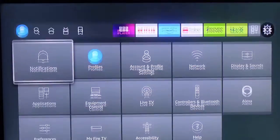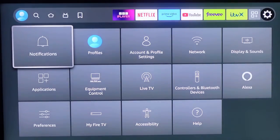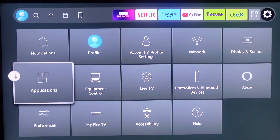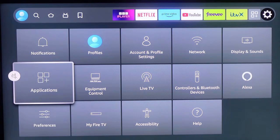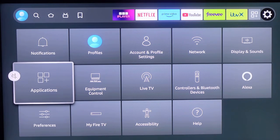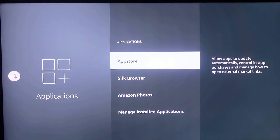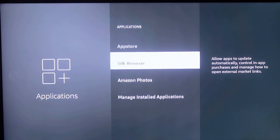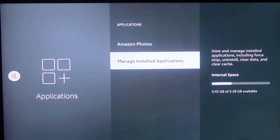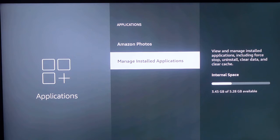And scroll down to Applications, and click. And scroll down to Manage Install Applications, and click.